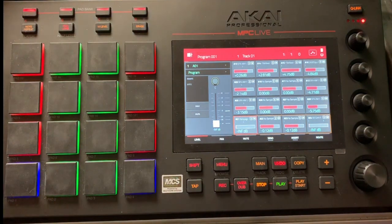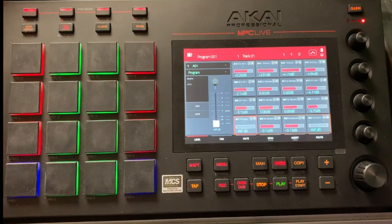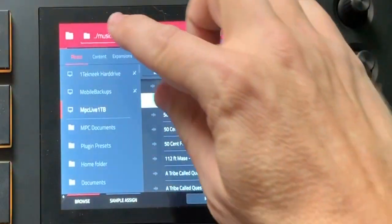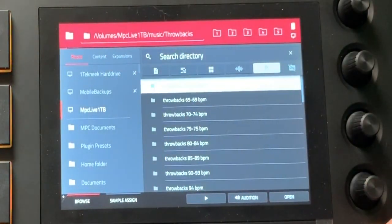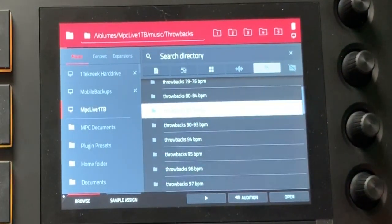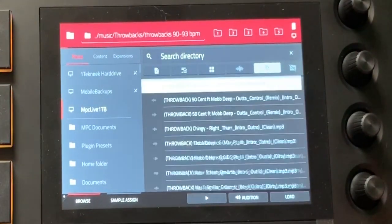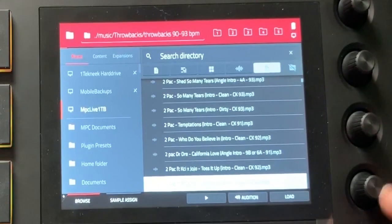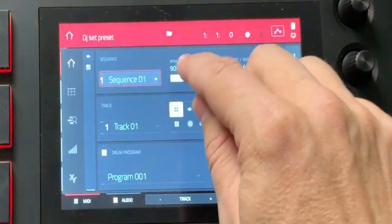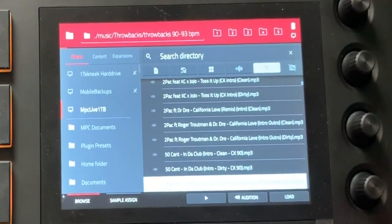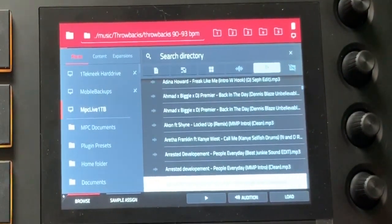So before we even try to bring anything in, what we need to do is make sure that we're working with around the same BPM on the songs we're working with. This is how I have my crate set up inside the MPC Live. Like all my throwbacks right here — I'll have 90 through 93 BPM. So I'll know all these songs in this folder are going to be around that BPM, which is going to match what we have here at like 90 to 93 BPM. So we know that's going to match — any of these songs right here will work.